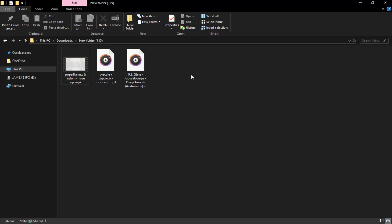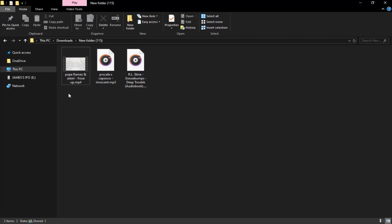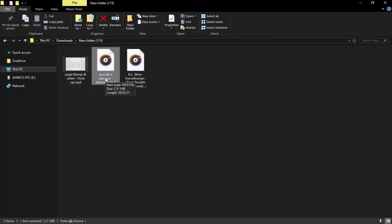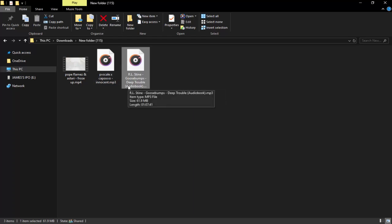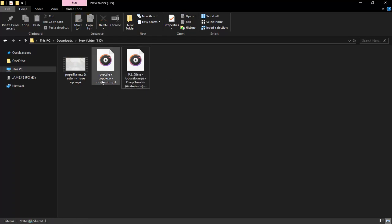We've got our MP4, which is basically a video file — we can install this as a movie or a music video and it will play on our iPod. We've also got a normal MP3, which only takes about two seconds to add. Then we've got an audiobook — these are similar to MP3 files but you have to change a setting on them to get them to play as an audiobook on your iPod.